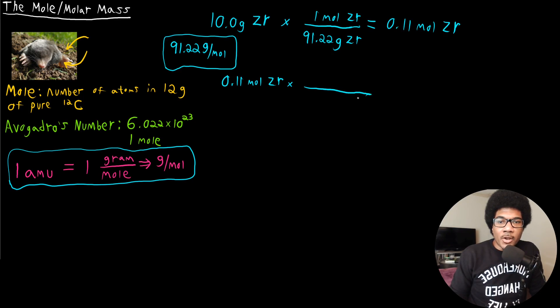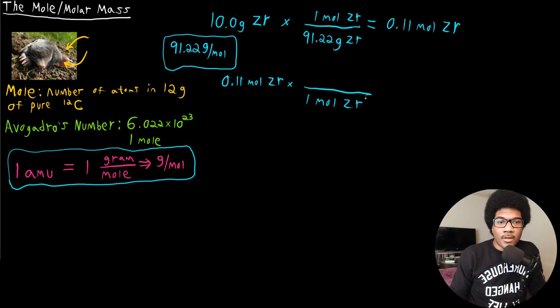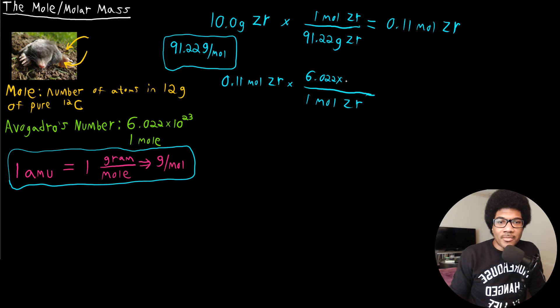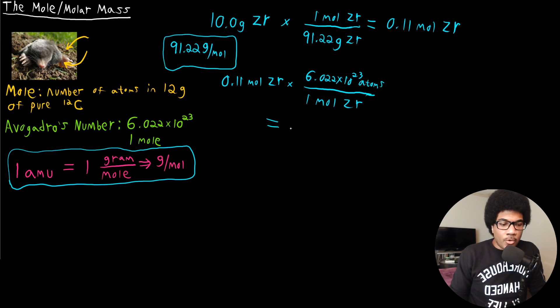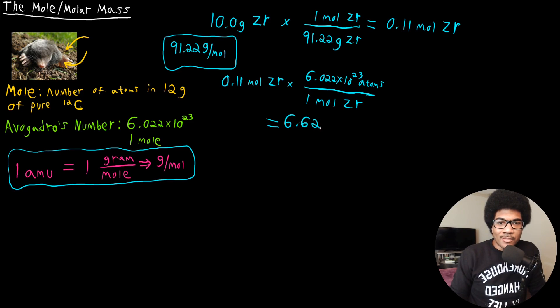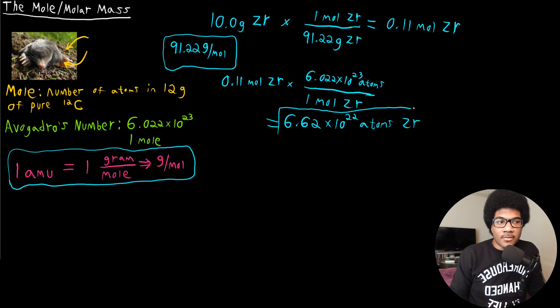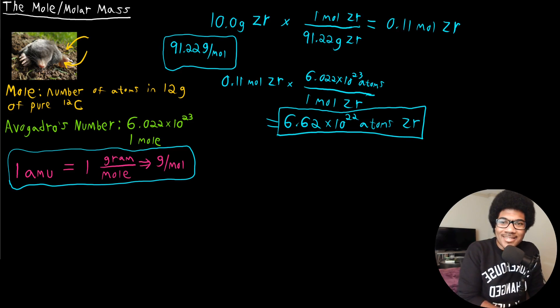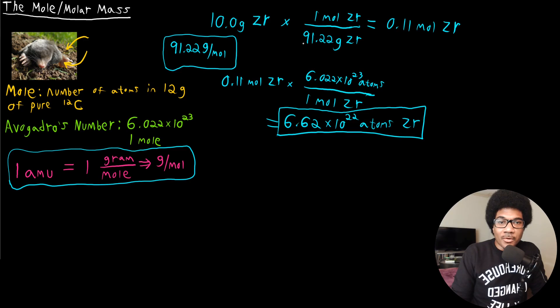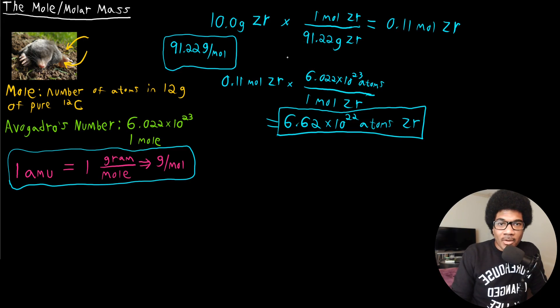So if we start with our number of moles of zirconium, we got 0.11 moles of zirconium. And we know that in one mole of zirconium, there's going to be Avogadro's number of atoms of zirconium. So when you do this math, you get 6.62 times 10 to the 22 atoms of zirconium. So this answers the question of how many atoms would be in this sample, this 10 gram sample of zirconium.